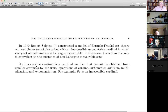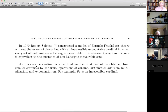An inaccessible cardinal is a cardinal number that you can't get from smaller cardinals by adding, multiplying, or exponentiating. For example, aleph-naught is an inaccessible cardinal because you can't get aleph-naught by adding, multiplying, or exponentiating finite cardinals. That's Solovay's theorem.